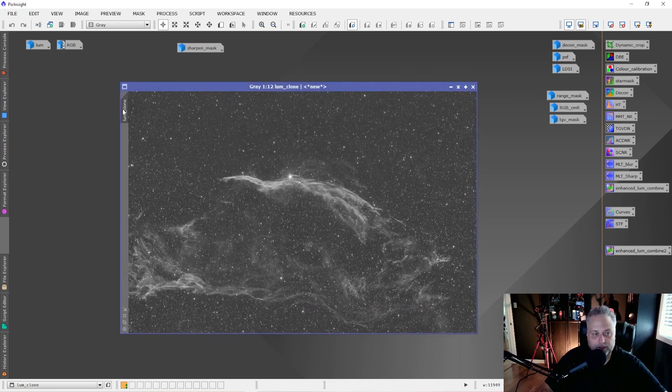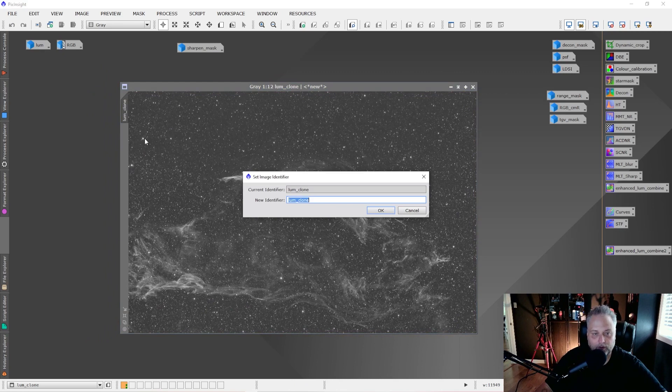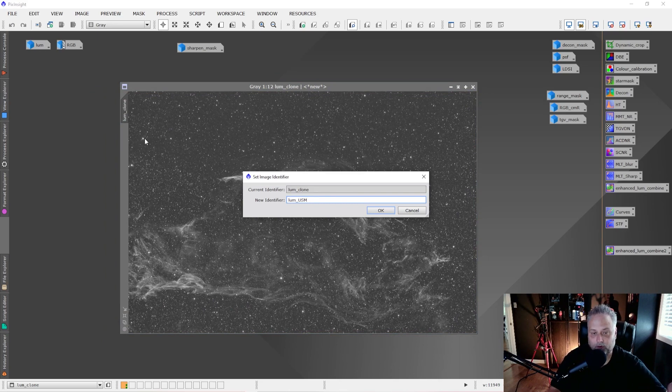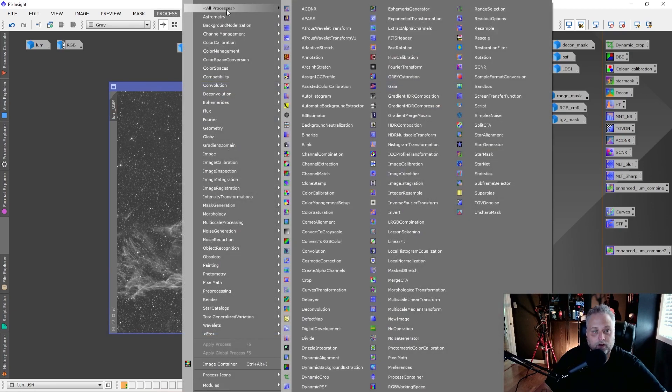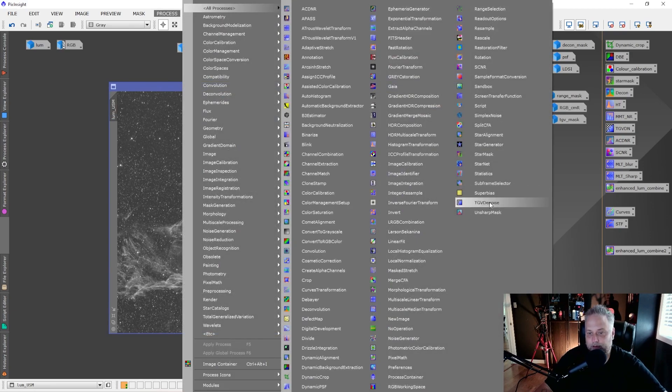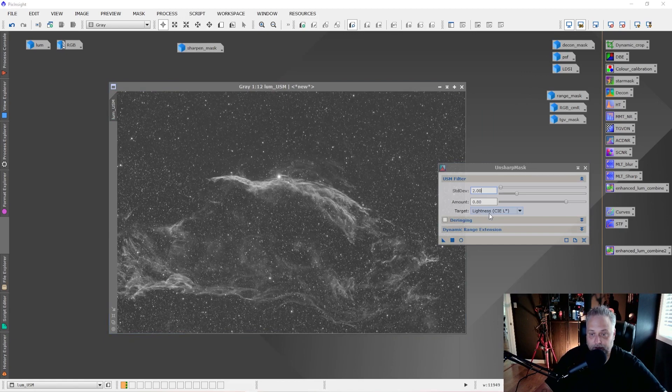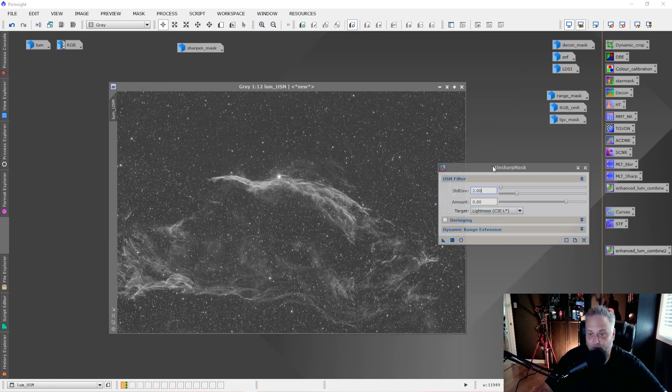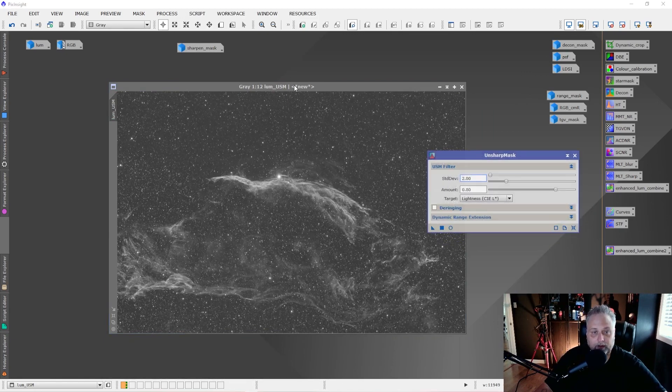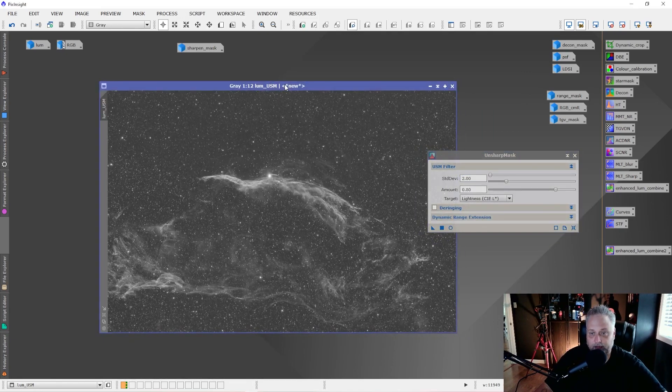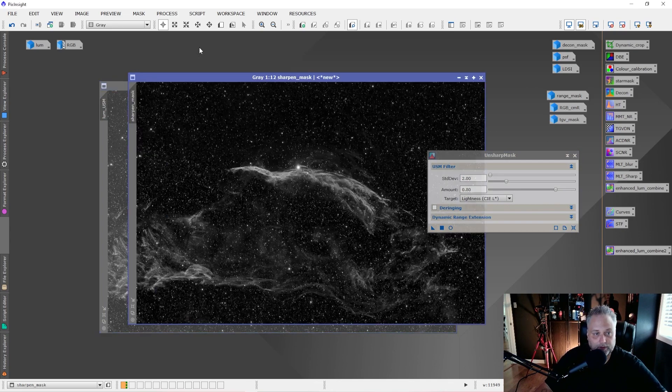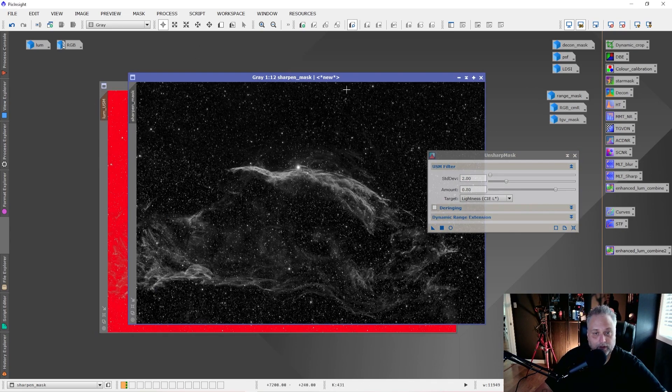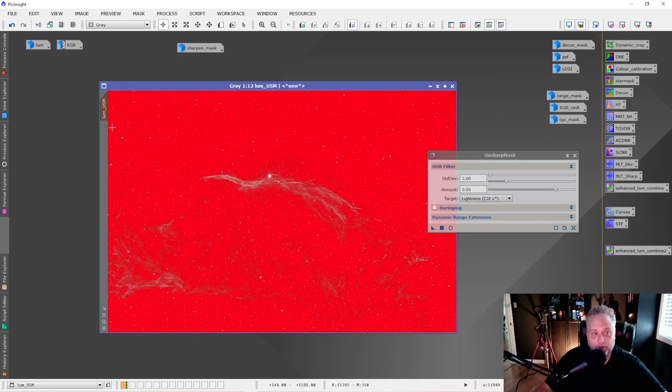This one here, we're going to name Loom USM, that stands for Unsharp Mask. That's a process that you can find in the menu under Process, All Processes, and Unsharp Mask right here. If you click that, it opens up the Unsharp Mask.